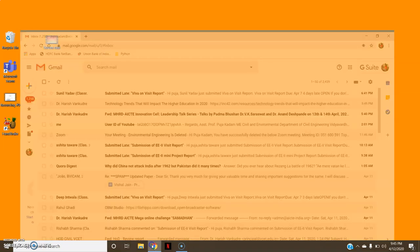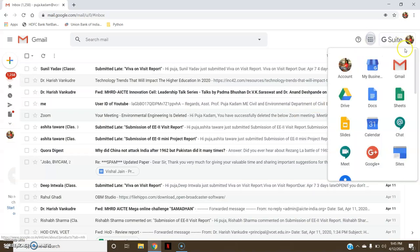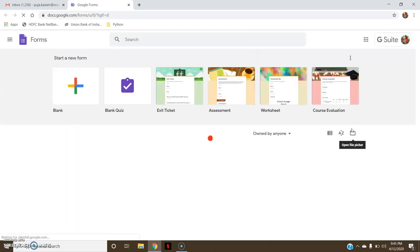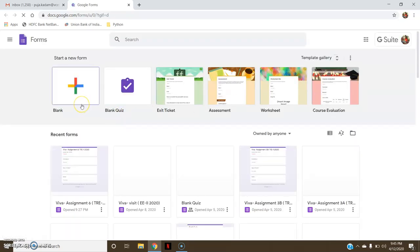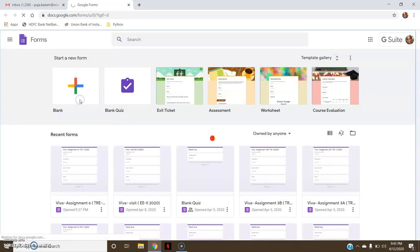First of all, you will have to login to your Gmail account. Then go to Google Apps. Here you have various options, and you are supposed to select the Forms option. Google Forms can be used for various purposes like for taking quizzes or taking feedback.